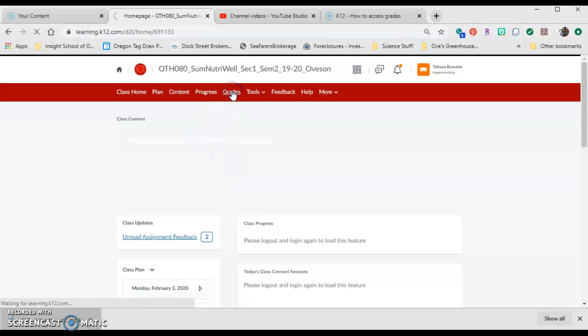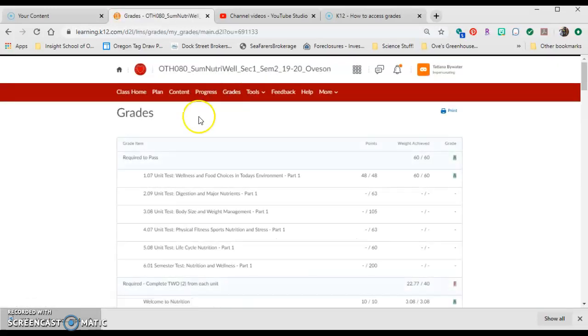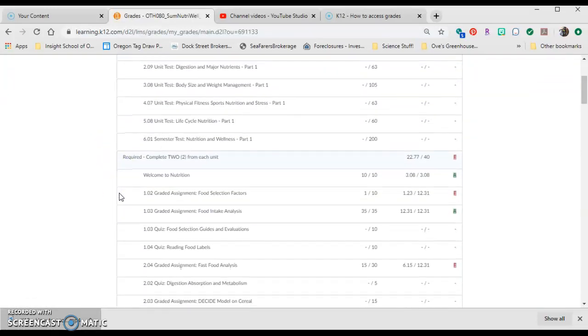You need to make sure that you go to the Grades tab, and from the Grades tab, you can see which assignments are up to be graded.